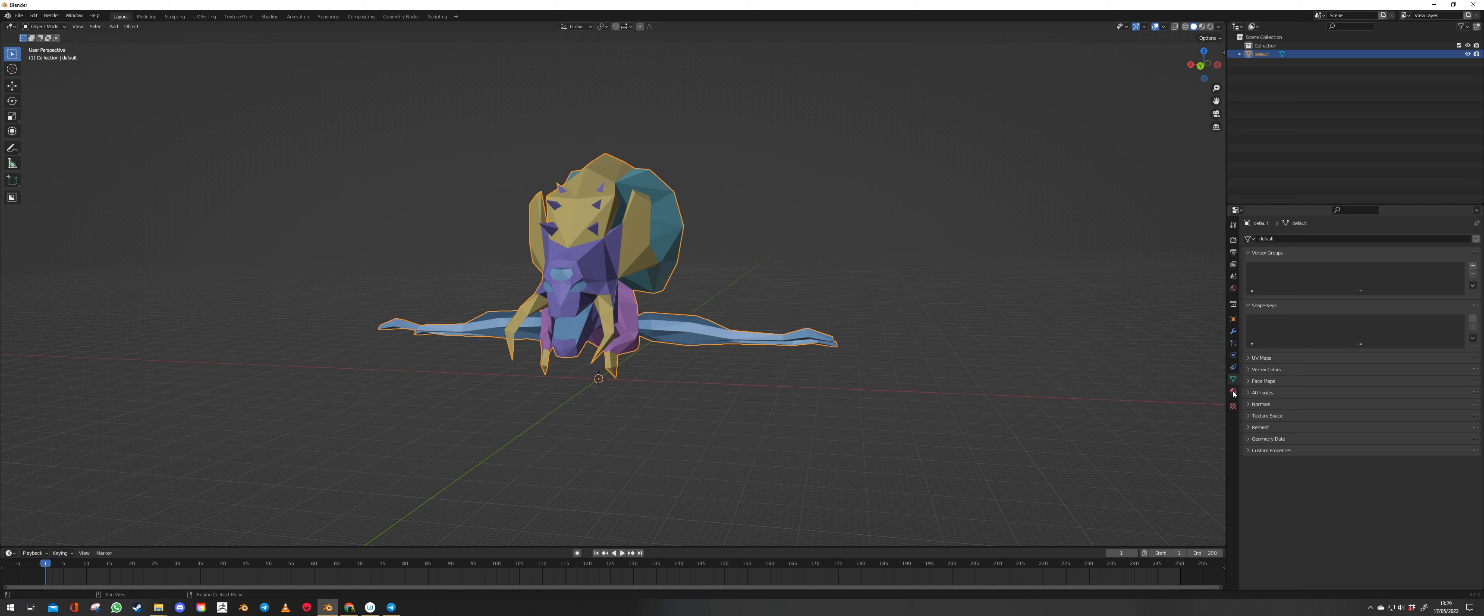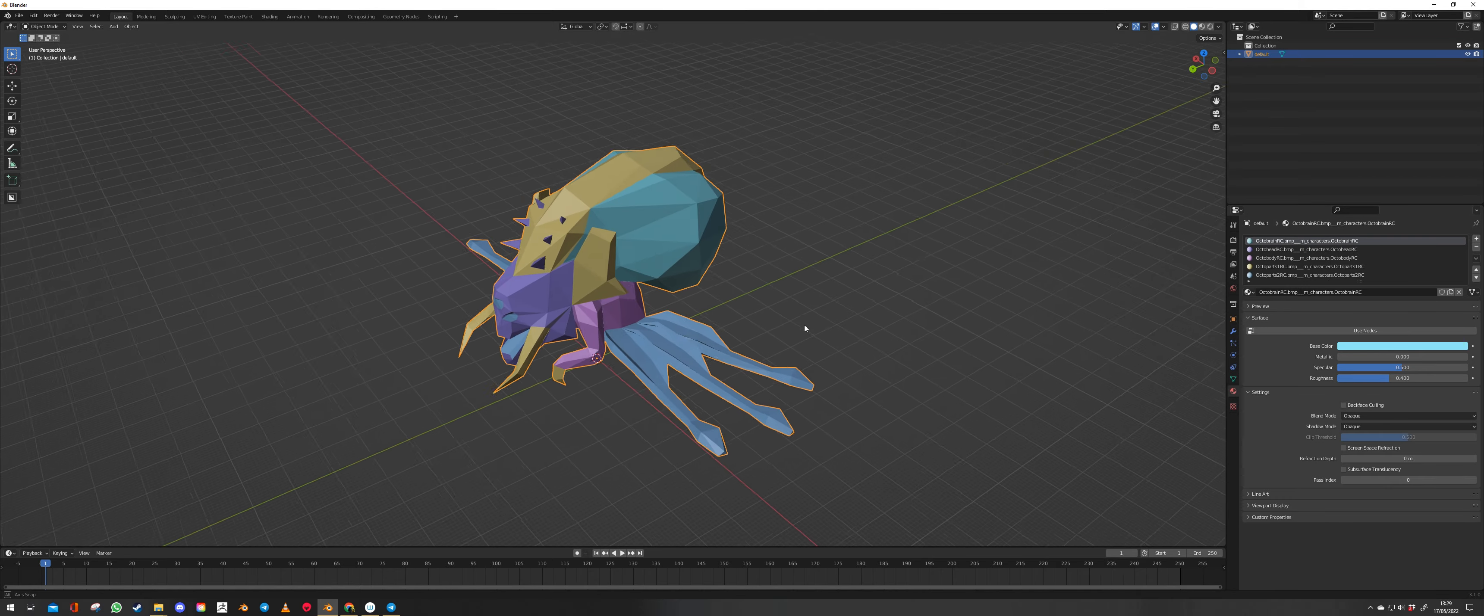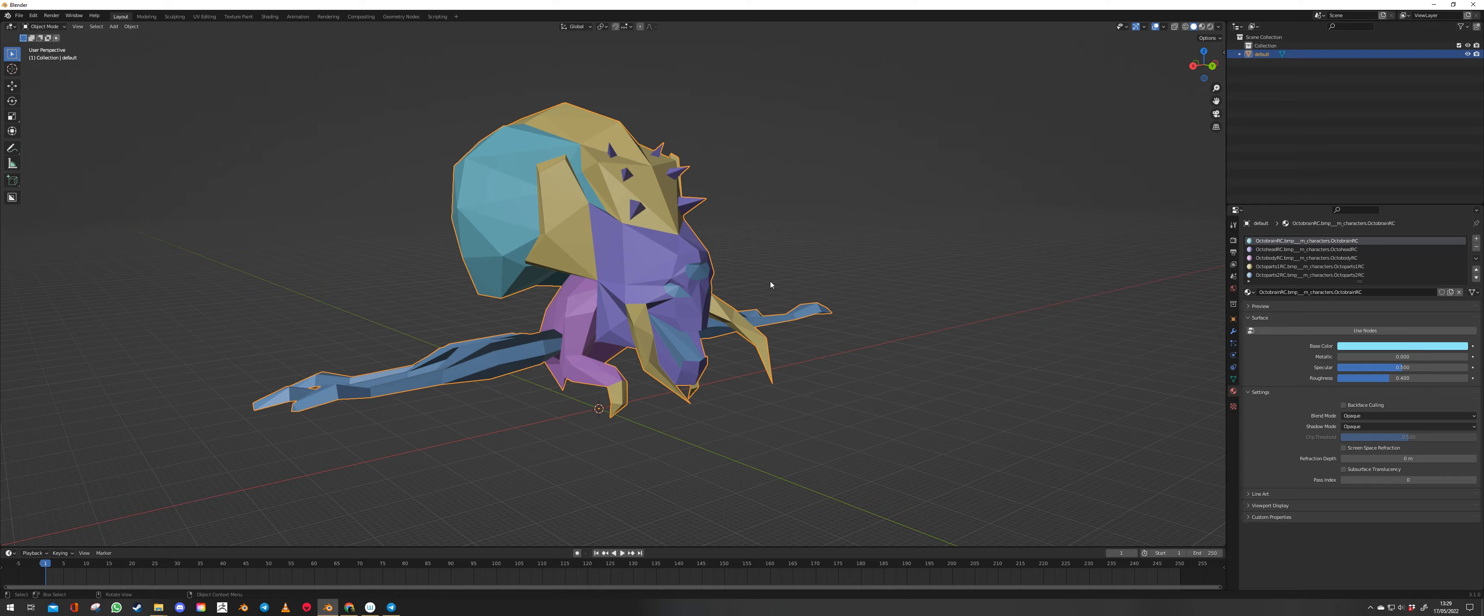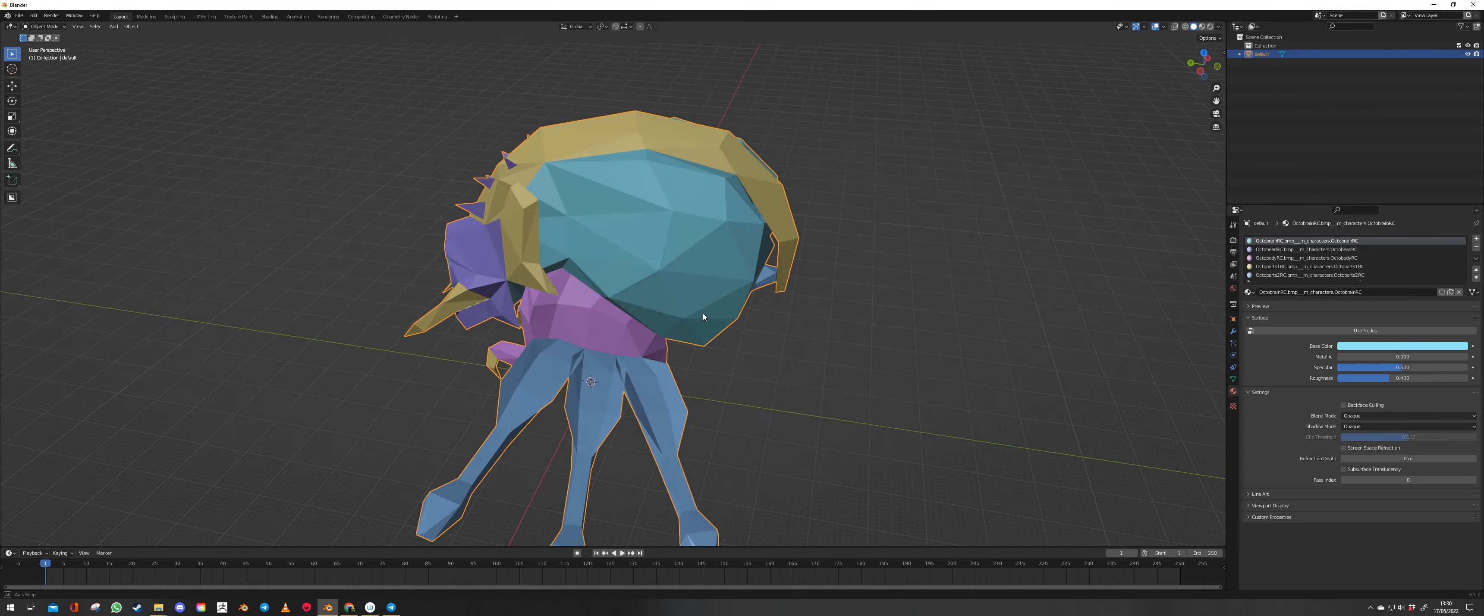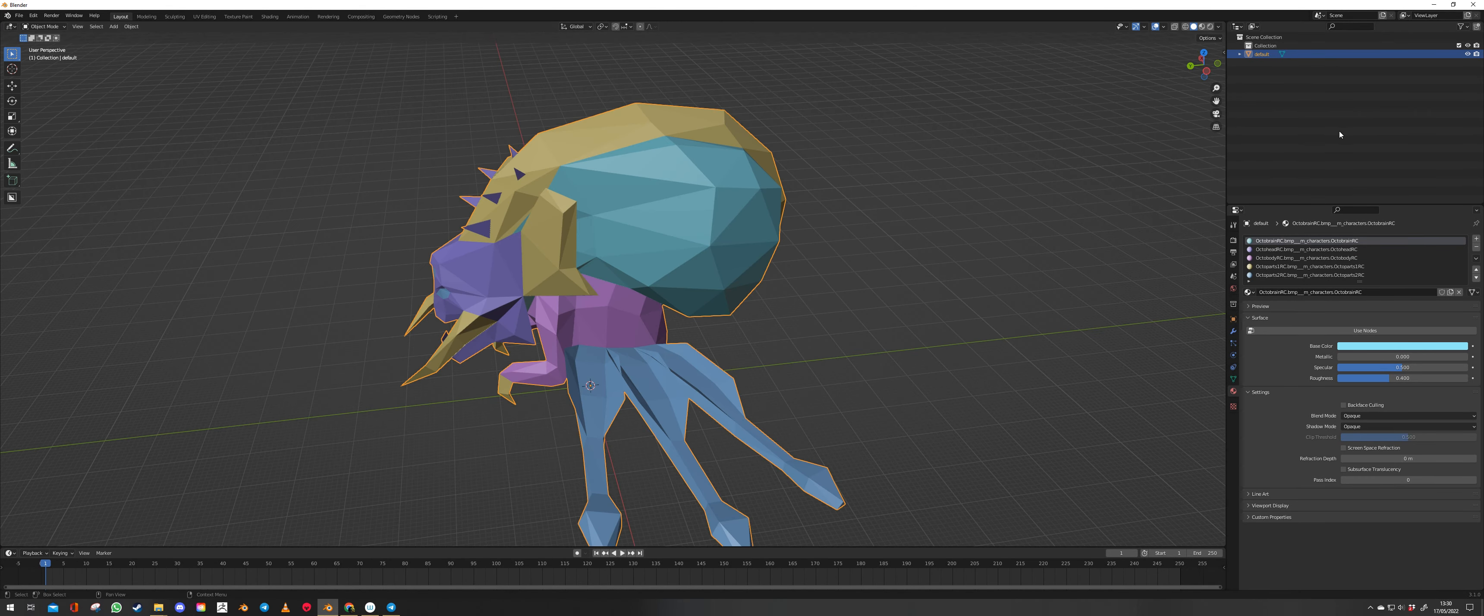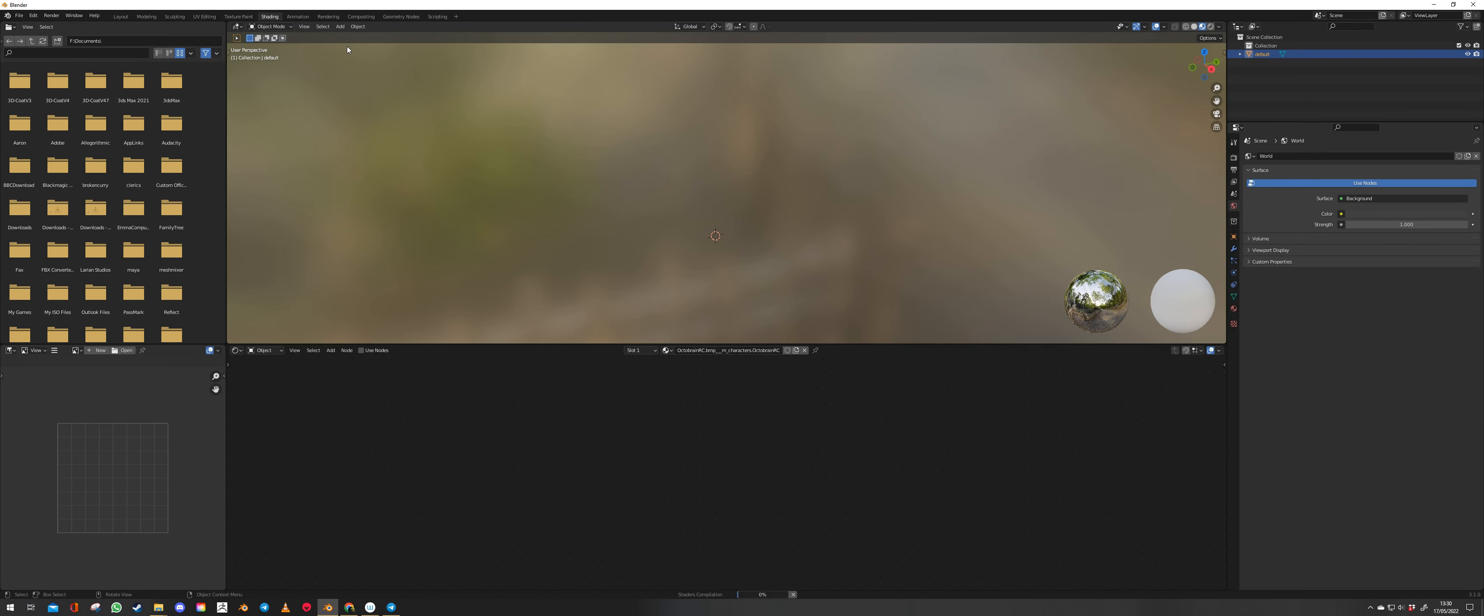Now if you go to materials you'll see there are several different materials in here. So each one corresponds to a different skin. Now unlike a lot of things you can actually have multiple materials on one skin. Which is fairly advanced for the time.